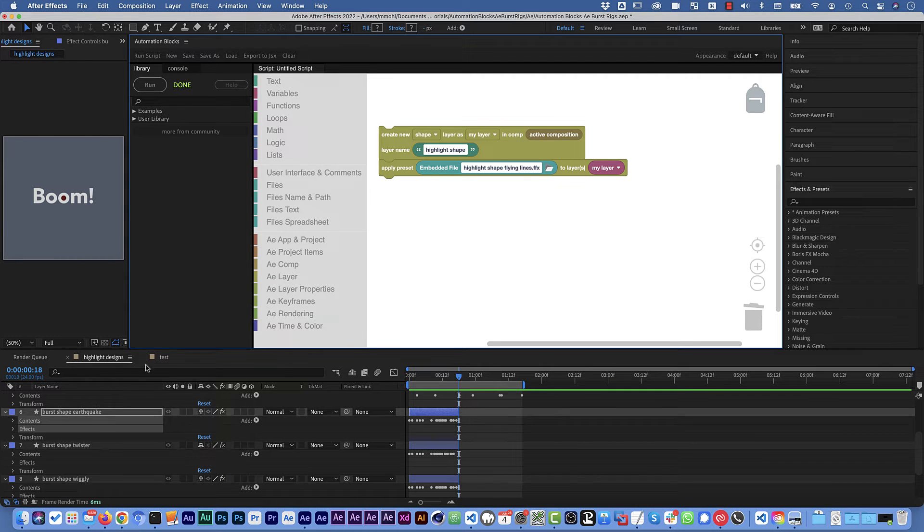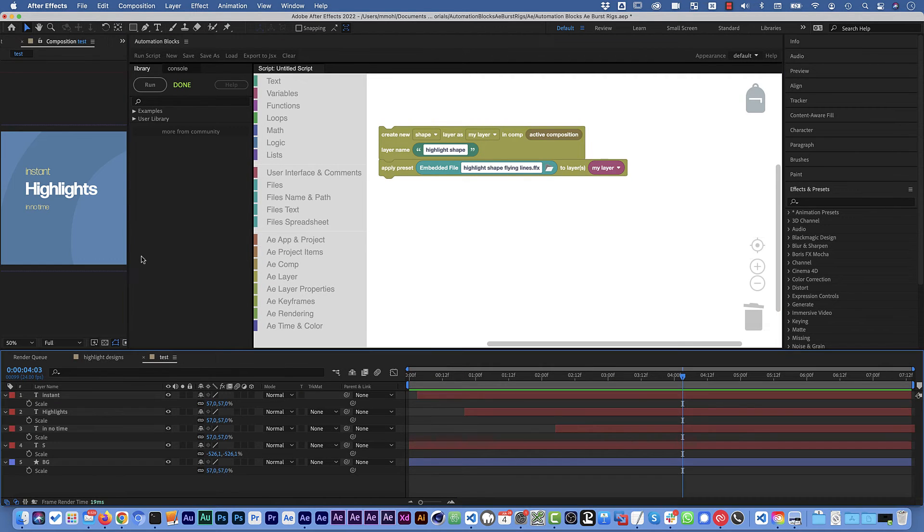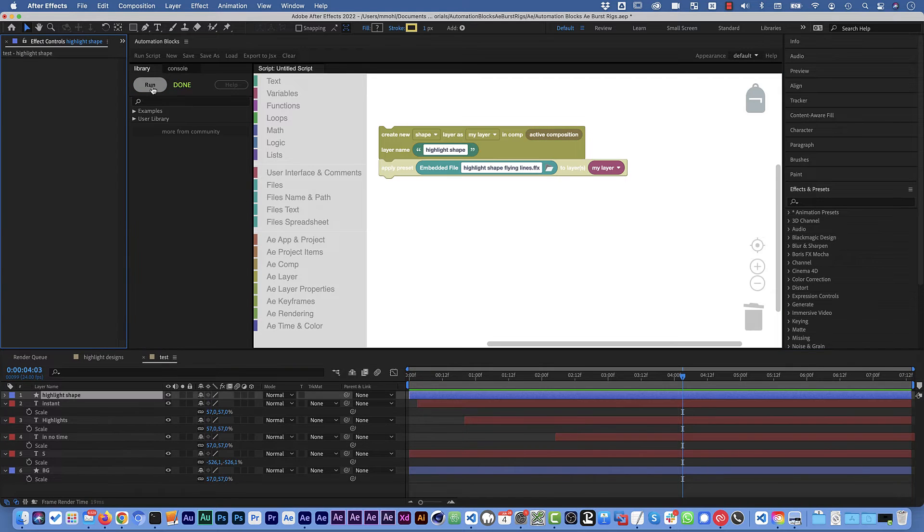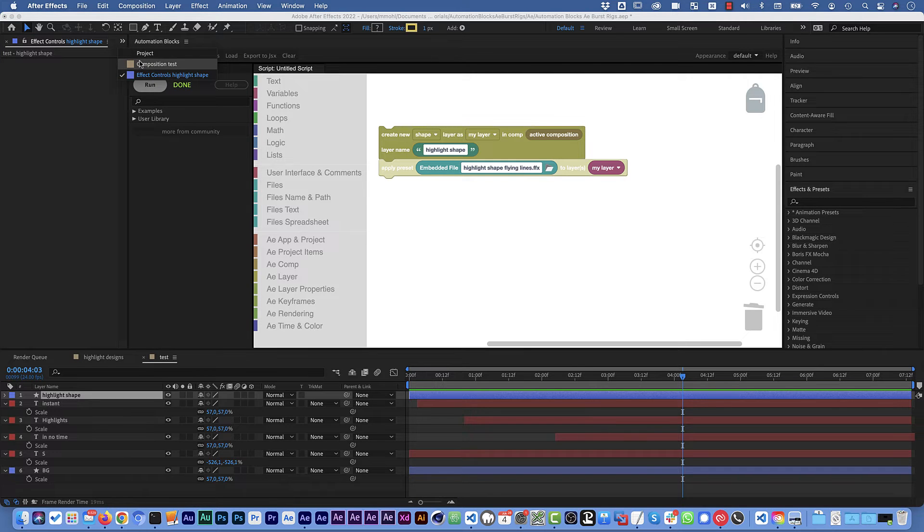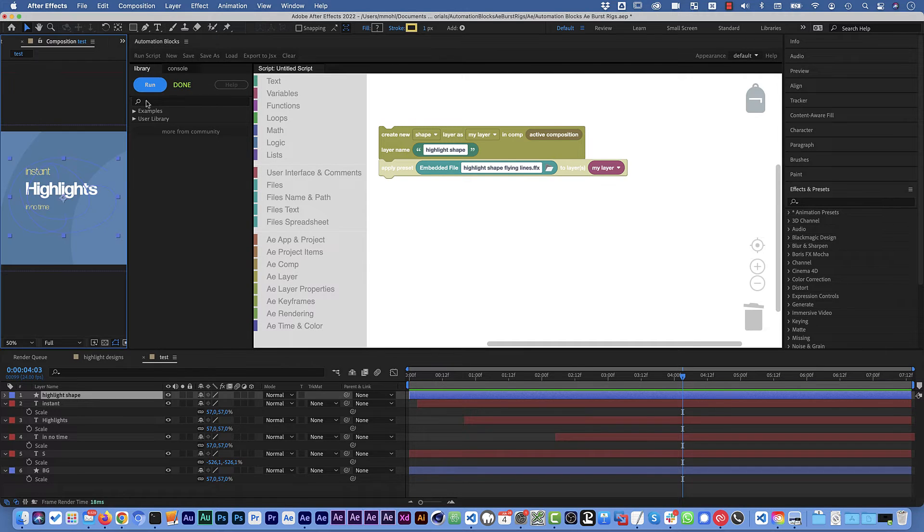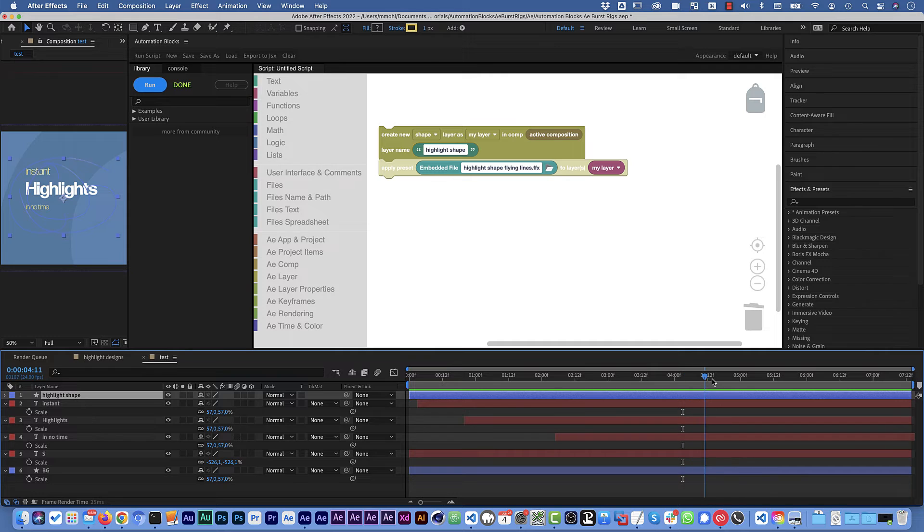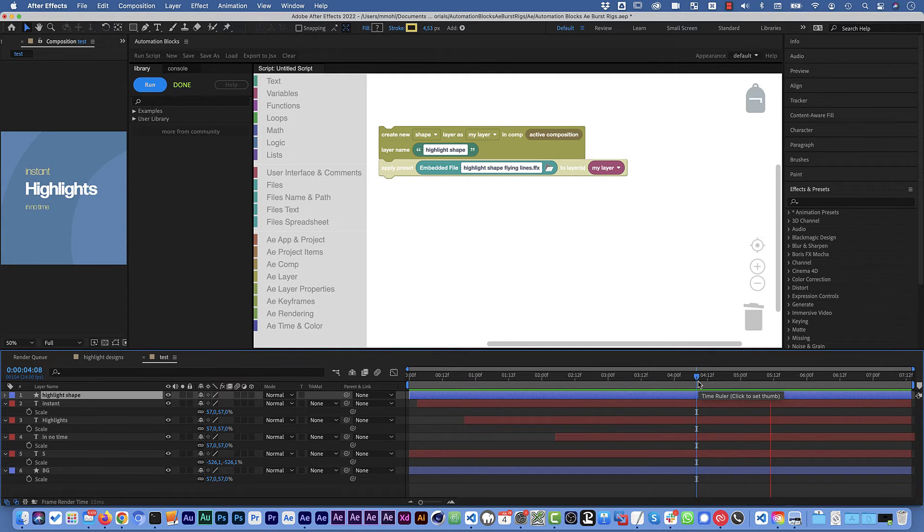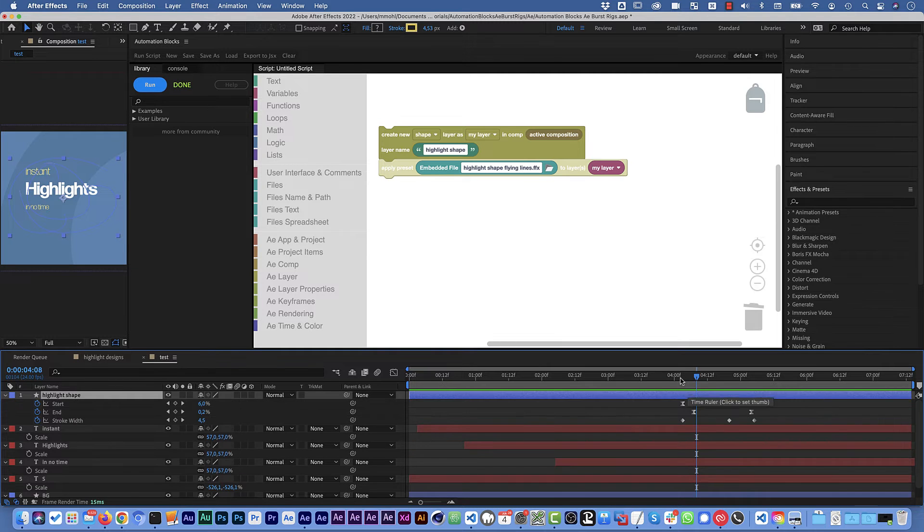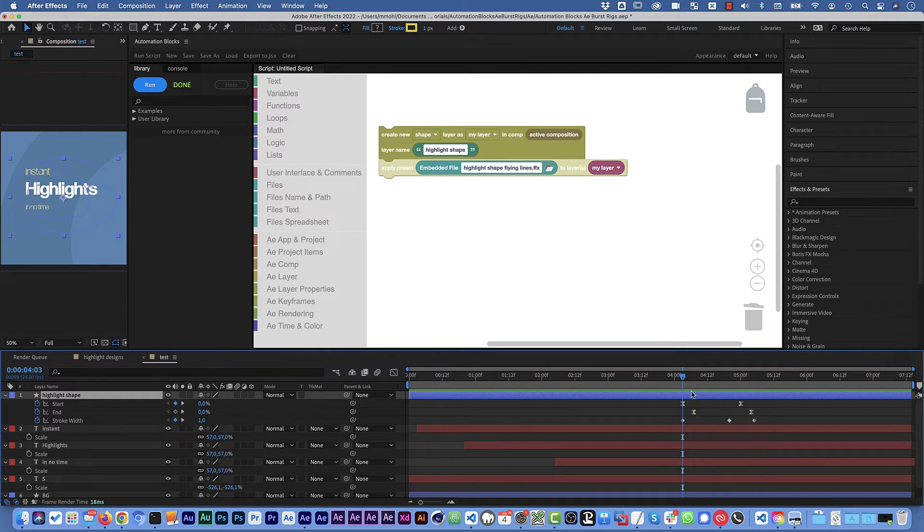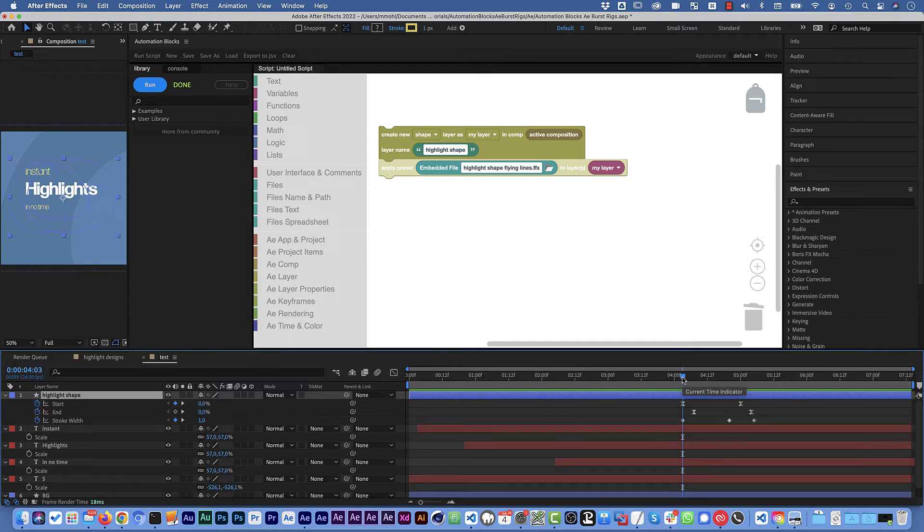So we can just test this. In this design we just run our tool and you can see it creates a new layer highlight shape and if we take a look at it you can see here it creates this animation that was stored in the preset. Also note that if we take a look at the keyframes they start at the position where the current time indicator was. This is just the default behavior of presets.